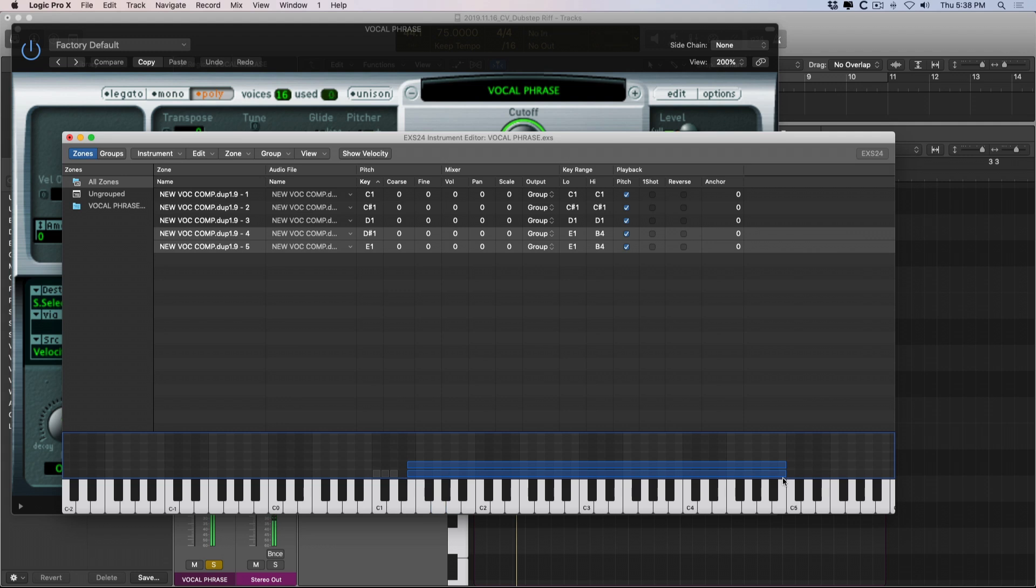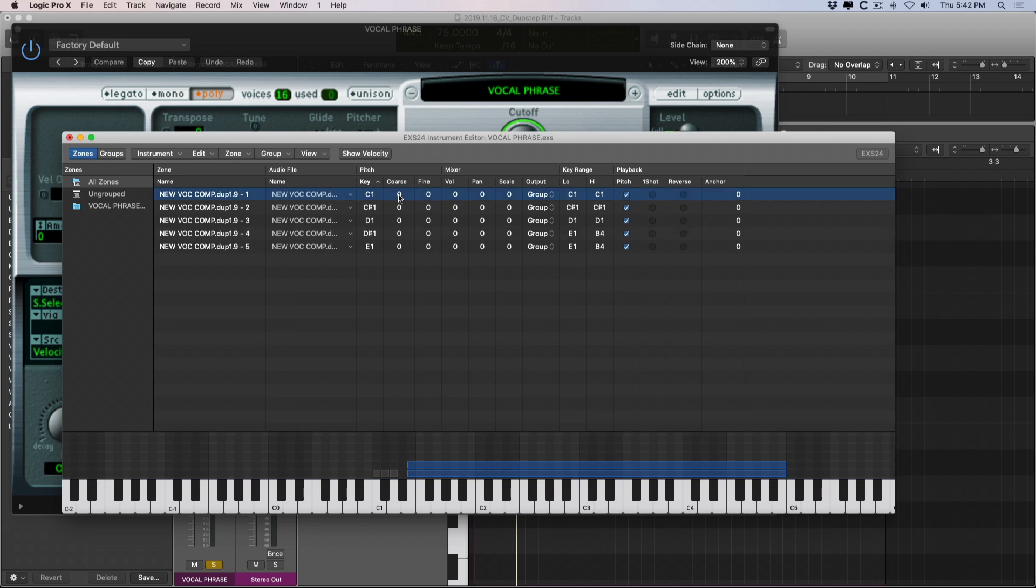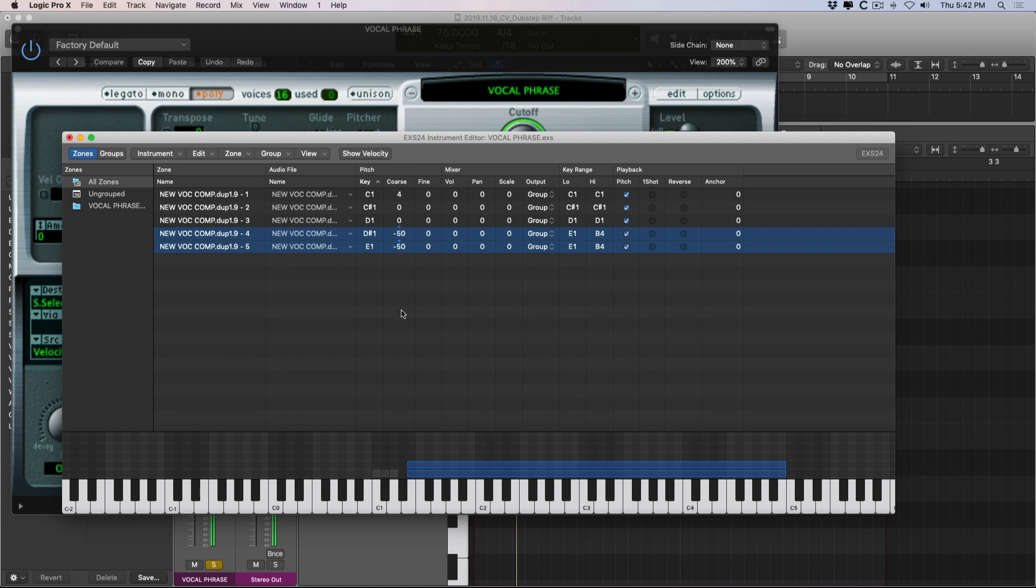there's even more that we can fine-tune and adjust regarding our different zones. If we head back to the top here, we can adjust the pitch of these different tones on a coarse or fine-tune level. So as long as I select the different zones I want to adjust and then drag this up, drag it down, it's pretty awesome. And all you have to do is drag up or down on each parameter. Set these back to zero.